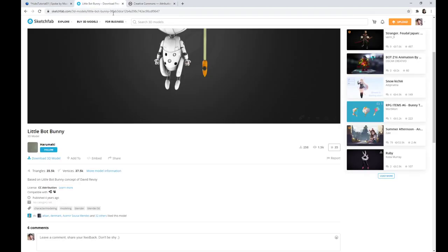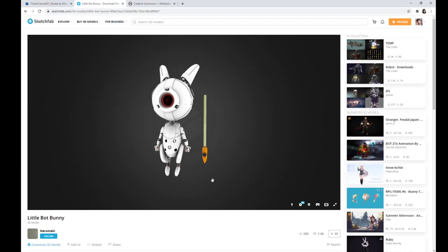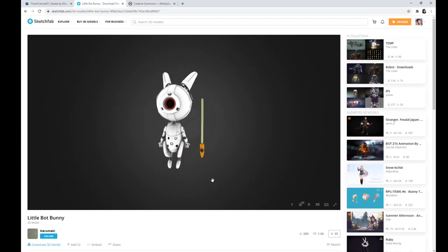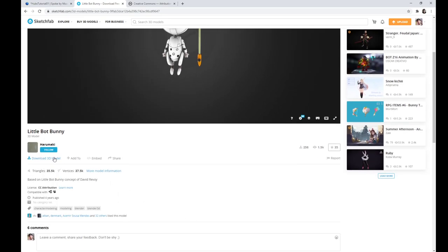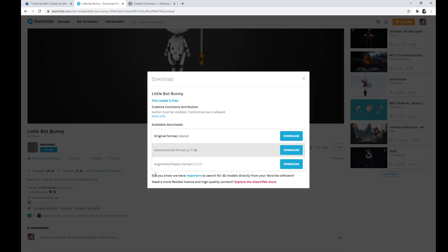Other possibilities — we won't go into right now — but you could also download this 3D model and take it into Blender or into Maya. This is actually in the Blender format, or here it's a GLTF, which is that web 3D format that I was talking about before, or the augmented reality format.